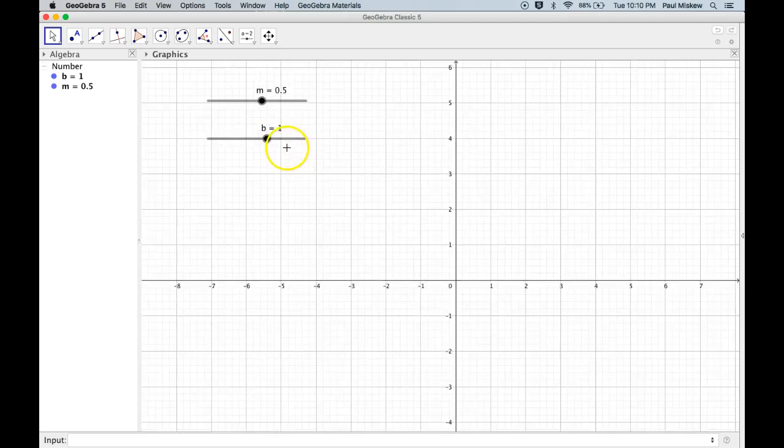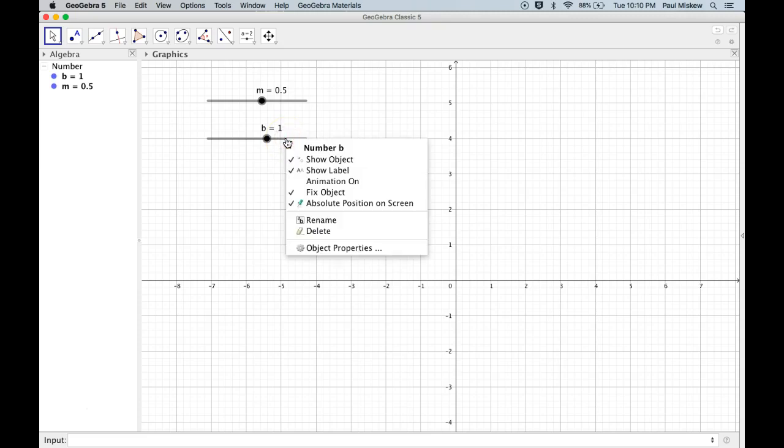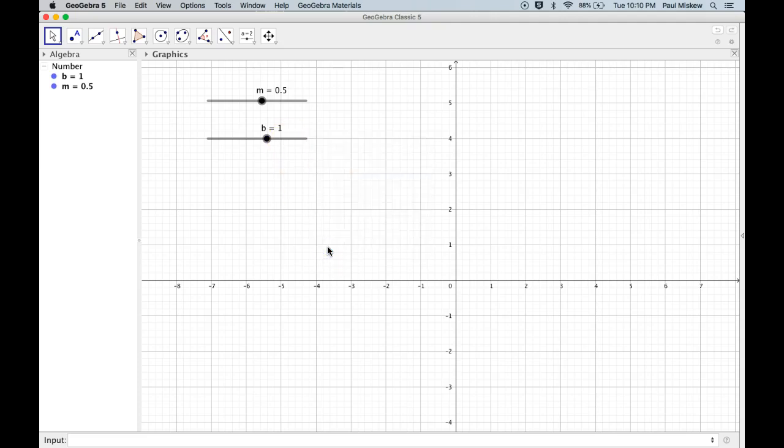So finally, let's just make sure we understand how to set up some properties of these. So if I right-click on a PC or two-finger click on a Mac, this allows me to pull up the properties.